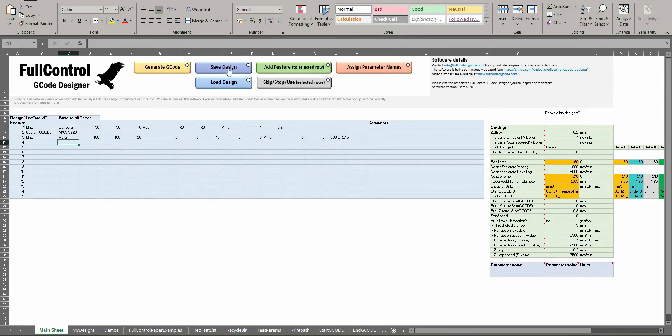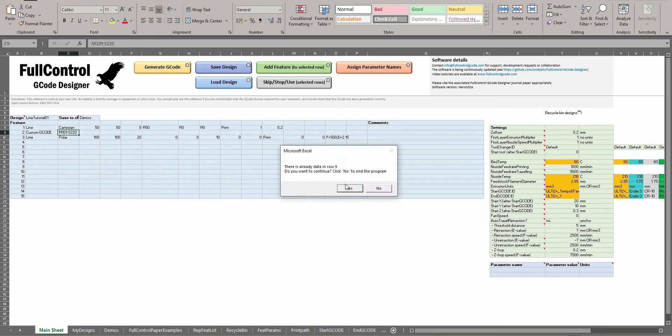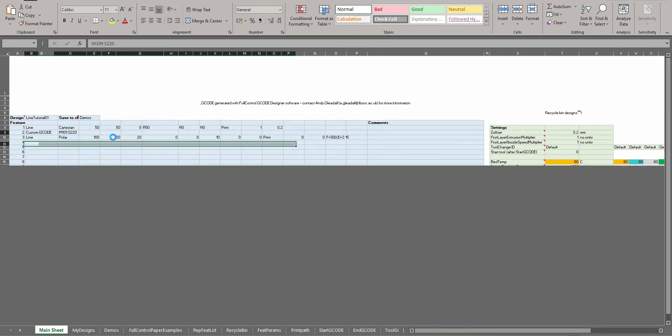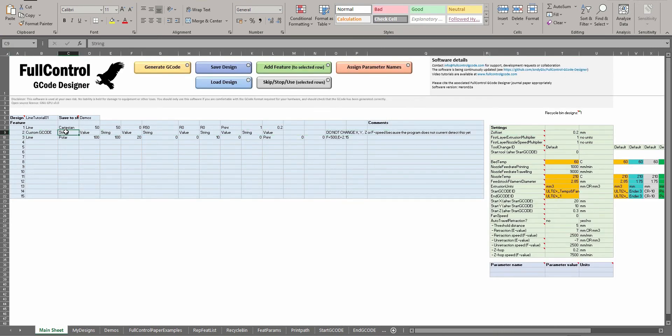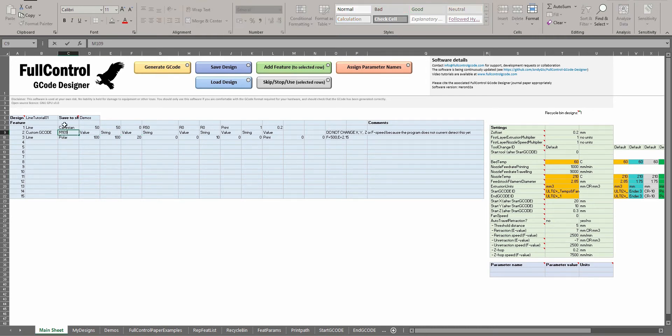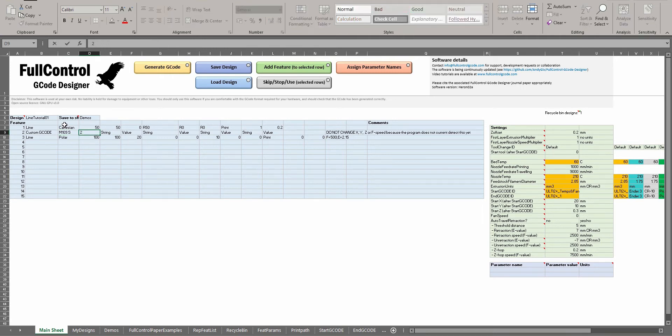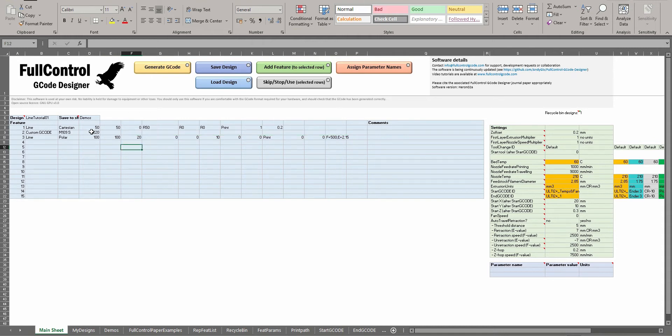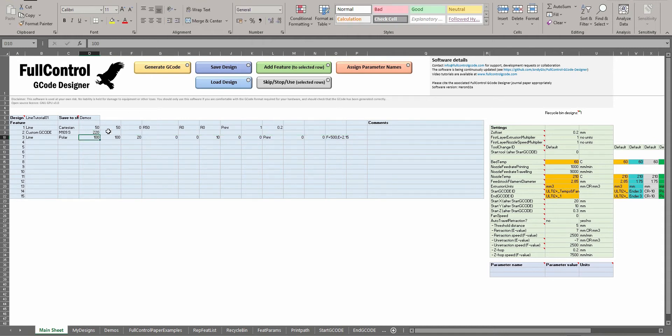The other option is you can do string value, string value, string value. This is basically you're going to concatenate some text and then a number and text and then a number. So if I do M109 space S and then put a value here of 220, then I'll delete the rest. It will do exactly the same thing but it gives us the power to change that number in the future with a repeat rule.